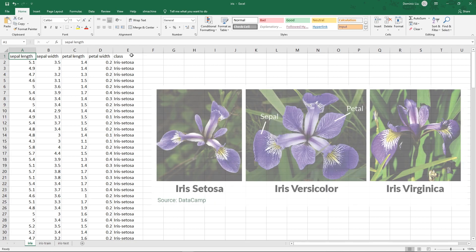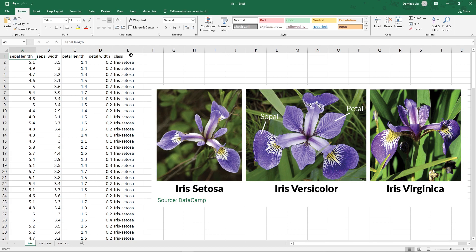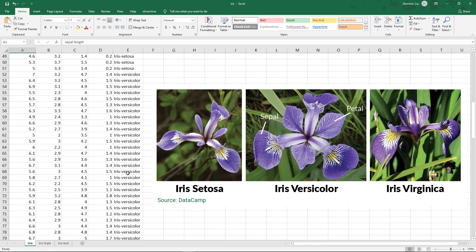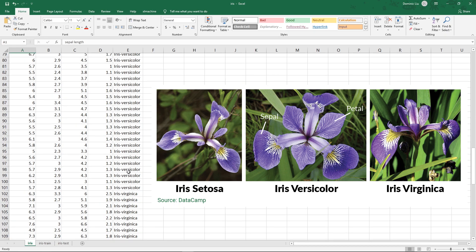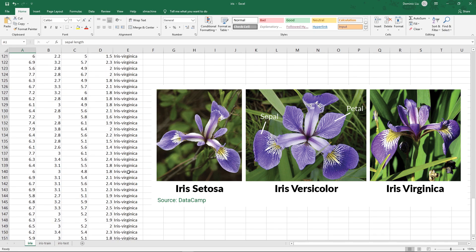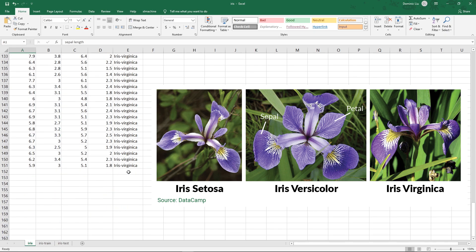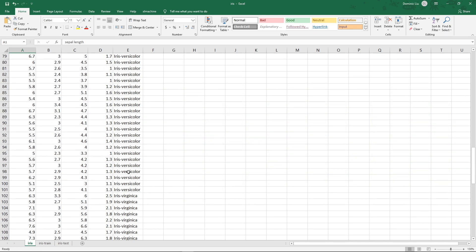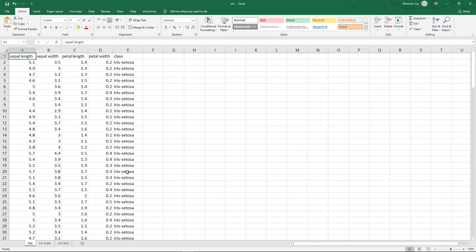There are three species of flowers: setosa, versicolor, and virginica. For these 150 rows of data, we already know which species or class they are. We are going to train a model with Excel Machine to predict the species of other Iris flowers, given the dimensions of their sepals and petals.